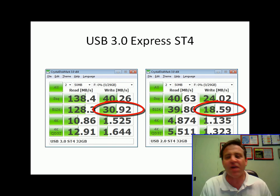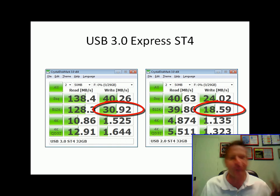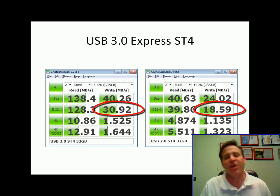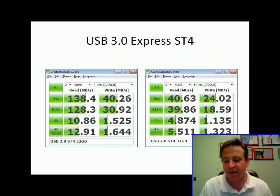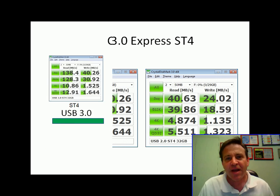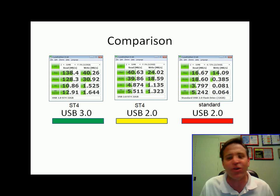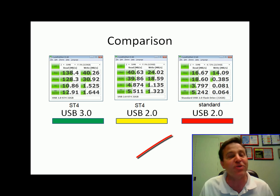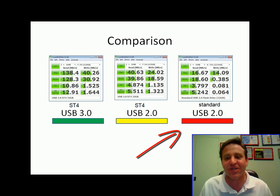Word, Excel, PowerPoint, PDFs, even MP3s fall into the realm of the 512k random performance arena. Now I'm comparing it against a standard USB 2.0 drive that I found in my desk, just to show you the difference.